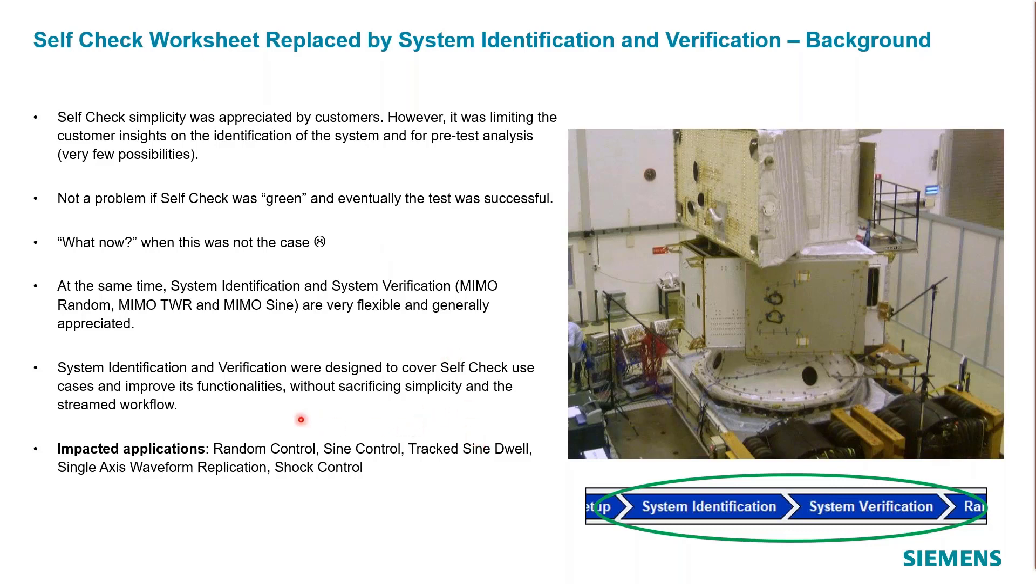The impacted applications are random, sine track, sine dwells, single axis waveform application, and shock control. That includes all modes of environmental testing. The ones that were already there were the MIMO sine and MIMO random. Those already had the system ID and system verification step.